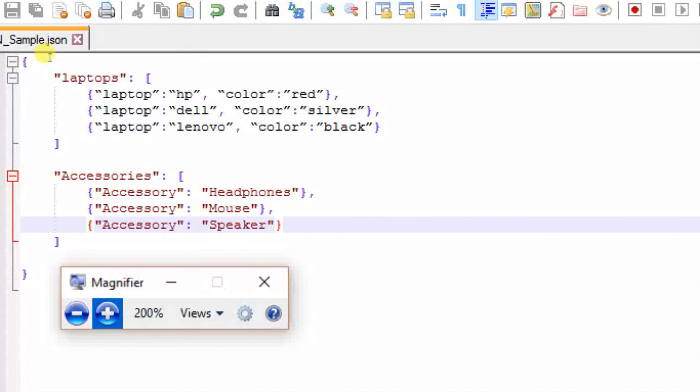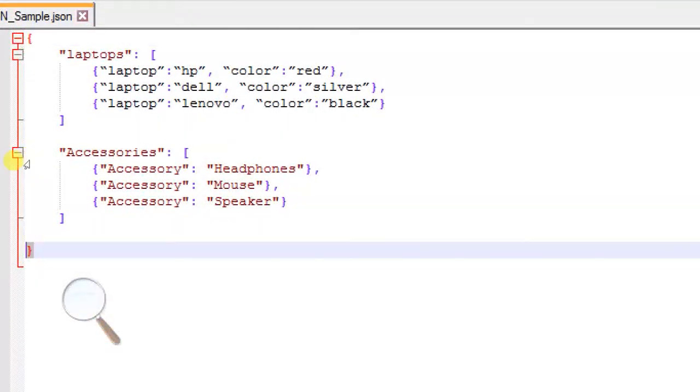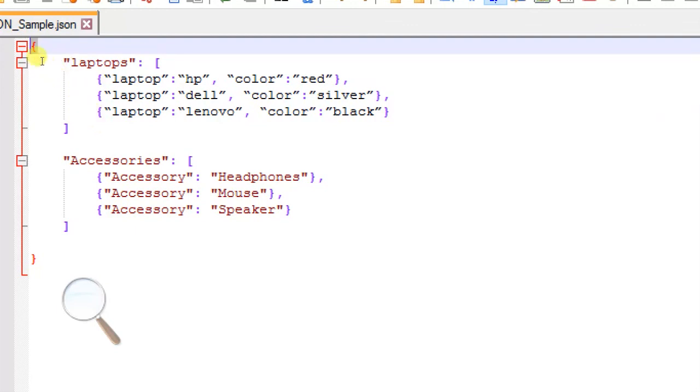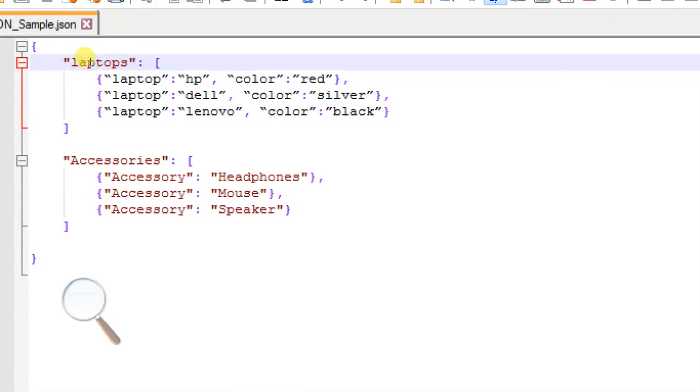As you can see here, you have the object—it starts with the object. If you have different sets of classes, then you need to start with an object. Inside this object, you can have object labels. Everything which talks about a laptop can be grouped under the label 'laptops'. This object label is basically an array which will have different objects—in this case, three objects—each separated by a comma, and the last one does not have a comma.